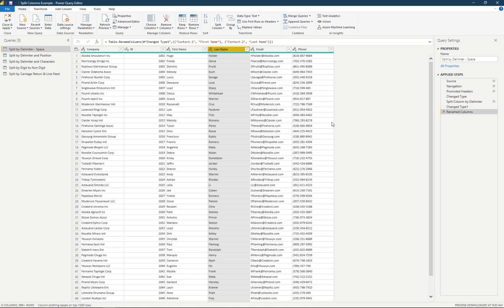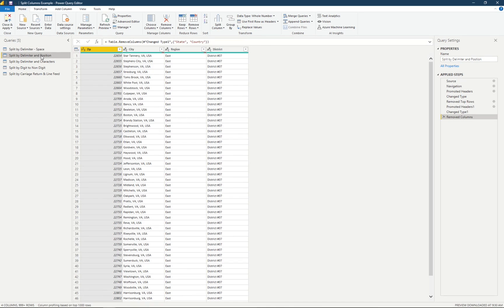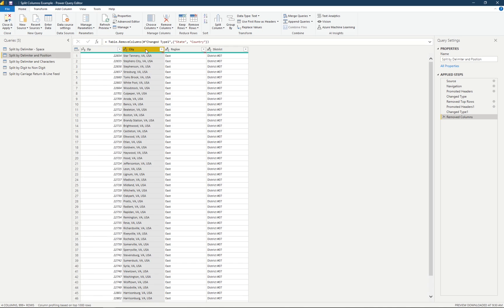So if we wanted to do any reporting based on just the last name of the contact we're working with, we can now do that. For our second example, we have another table with two different columns we're going to work with. The first one is going to be on this city column.